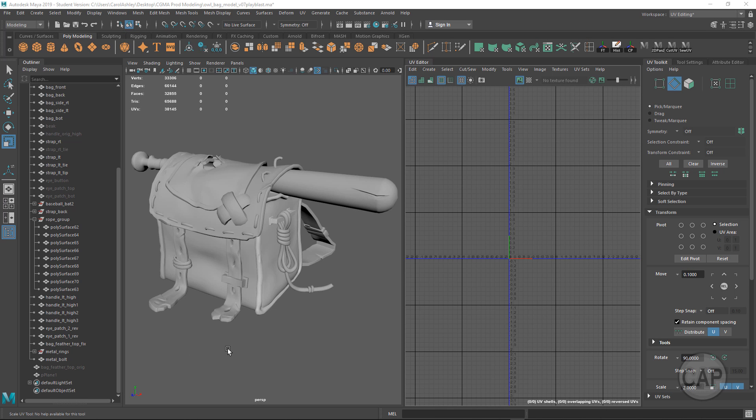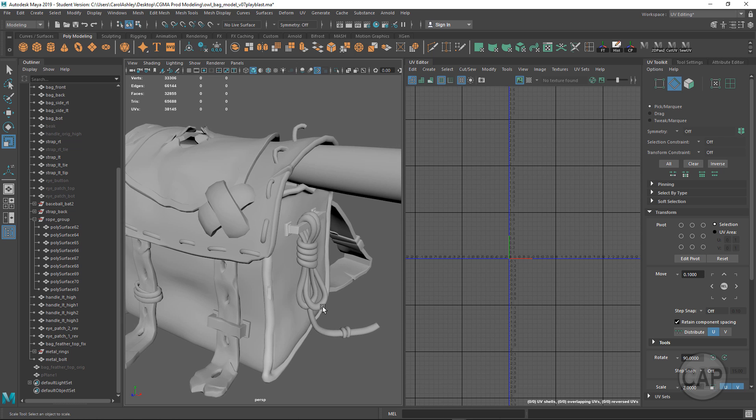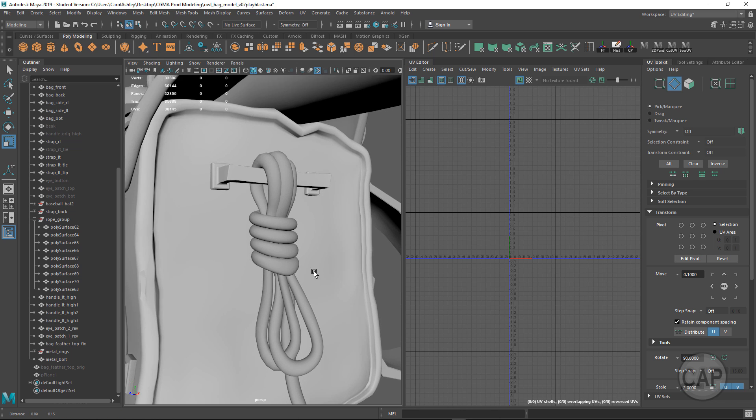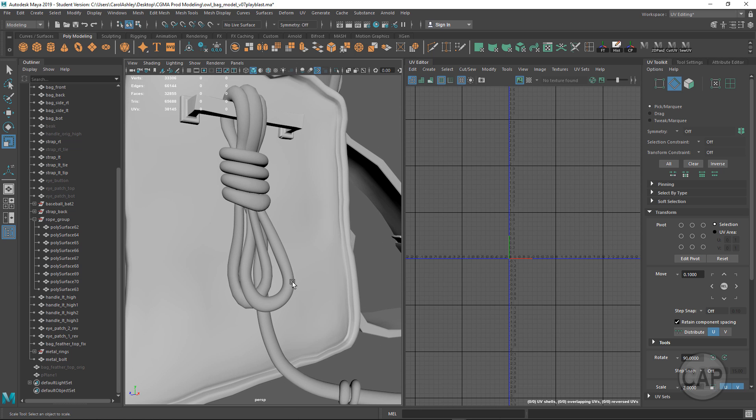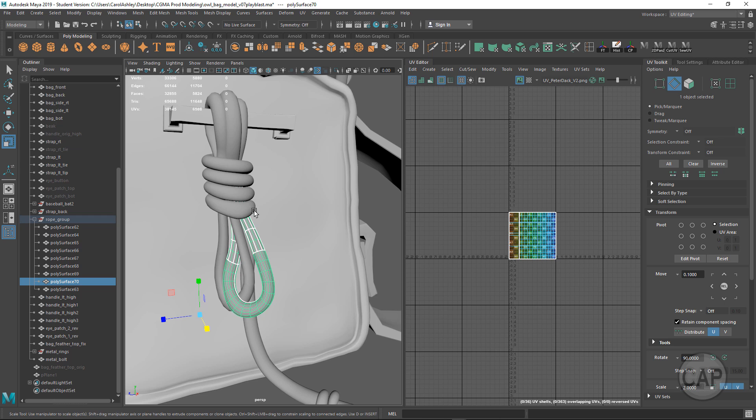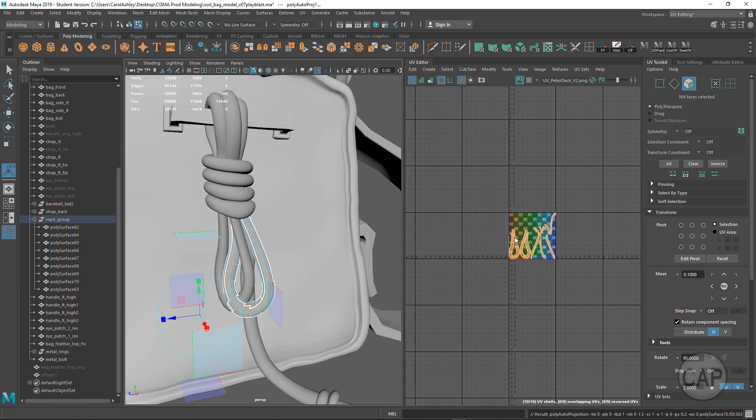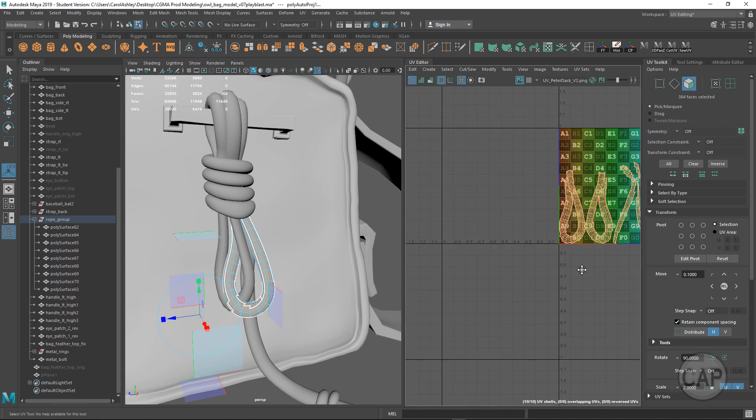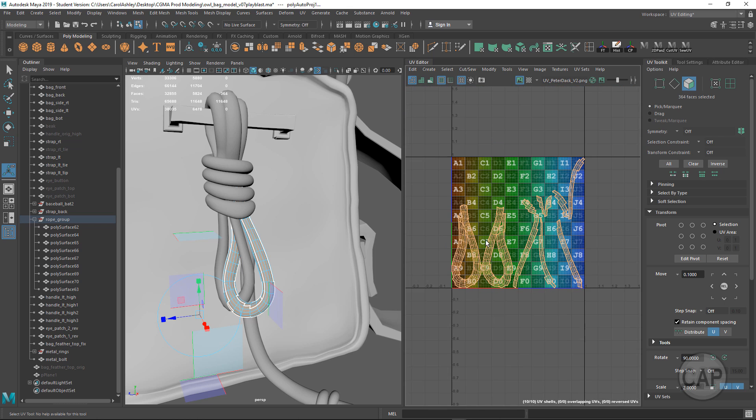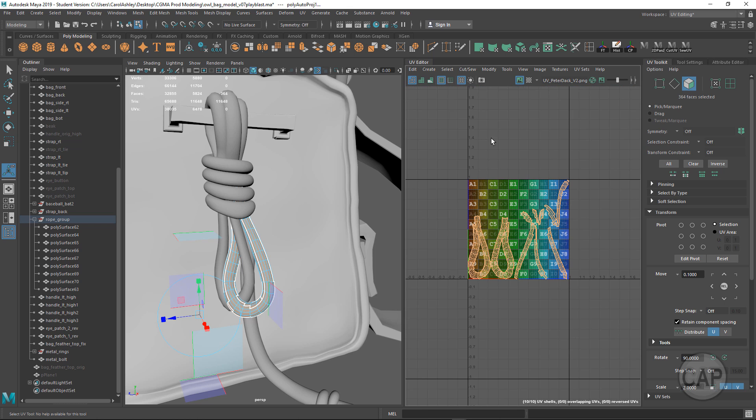Hey everyone, I wanted to share a technique for unwrapping UVs for complex shapes like a rope. These can be tricky and time-consuming if you approach it by typical methods like automatic projection and then trying to put these back together.